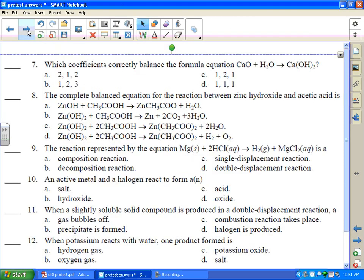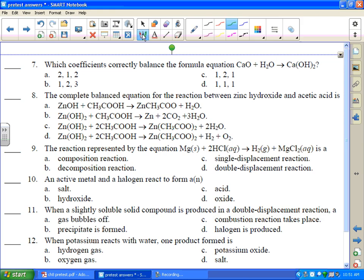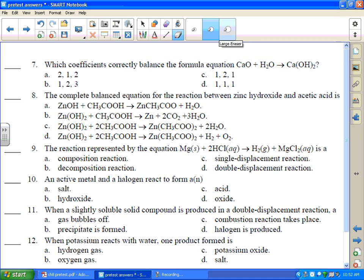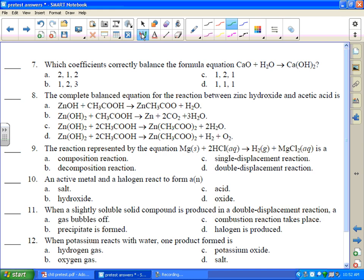Which coefficient correctly balances calcium oxide plus water forms calcium hydroxide? By the way, that is a synthesis type reaction because two small things make one big thing. Let's do an atom inventory: one calcium on each side, two oxygens on the reactant side, two oxygens on the product side, two hydrogens on the reactant side, two on the product side. It's already balanced — that's really nice. The coefficients are going to be 1, 1, 1 — D.